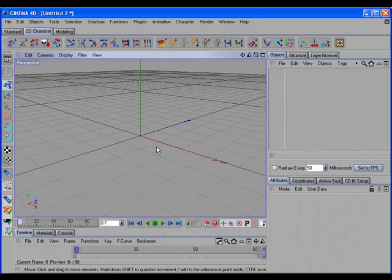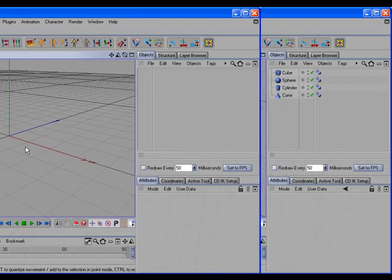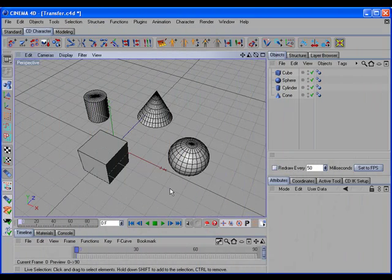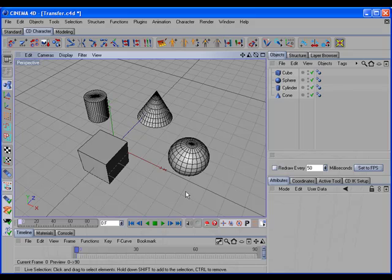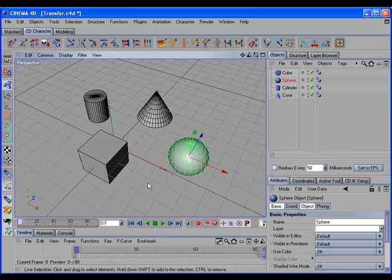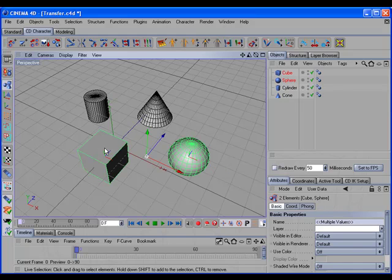First, let's take a look at the CD Transfer command. The main feature of CD Transfer command is that it performs the same basic transfer operation as the Transfer Objects tool in Cinema 4D, but with several additional features that make it more versatile. To perform a basic transfer, you would select the object you want to transfer, and in the viewport shift-select the target object, and call the CD Transfer command.